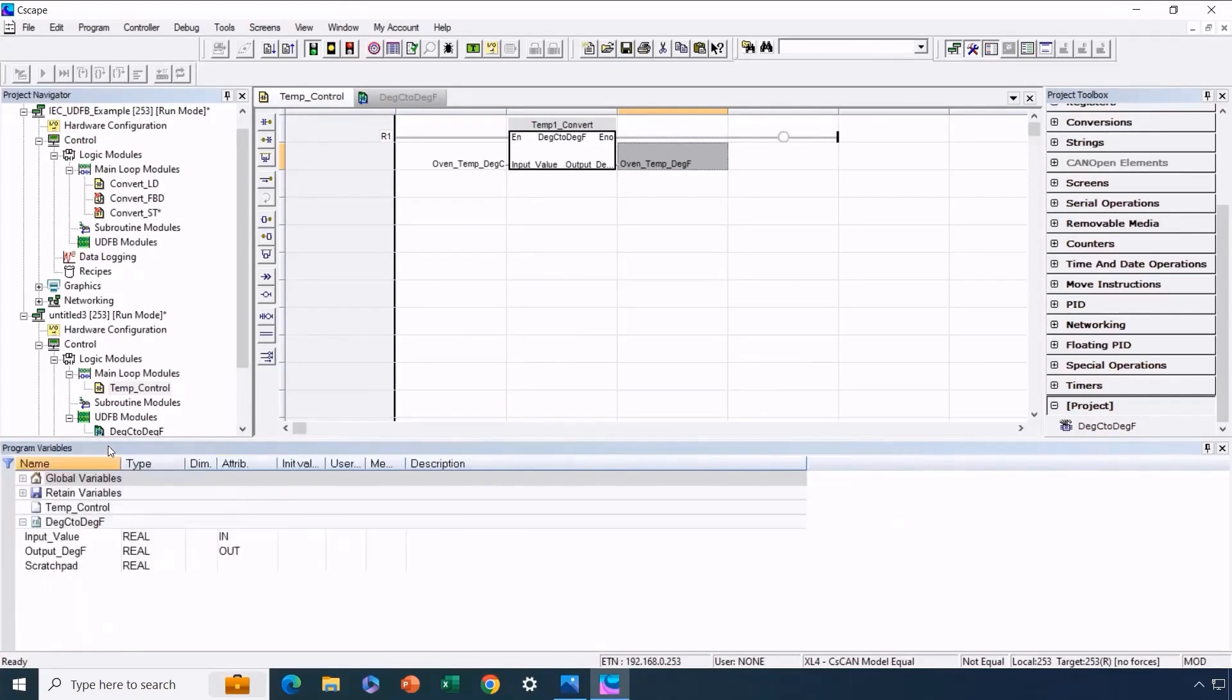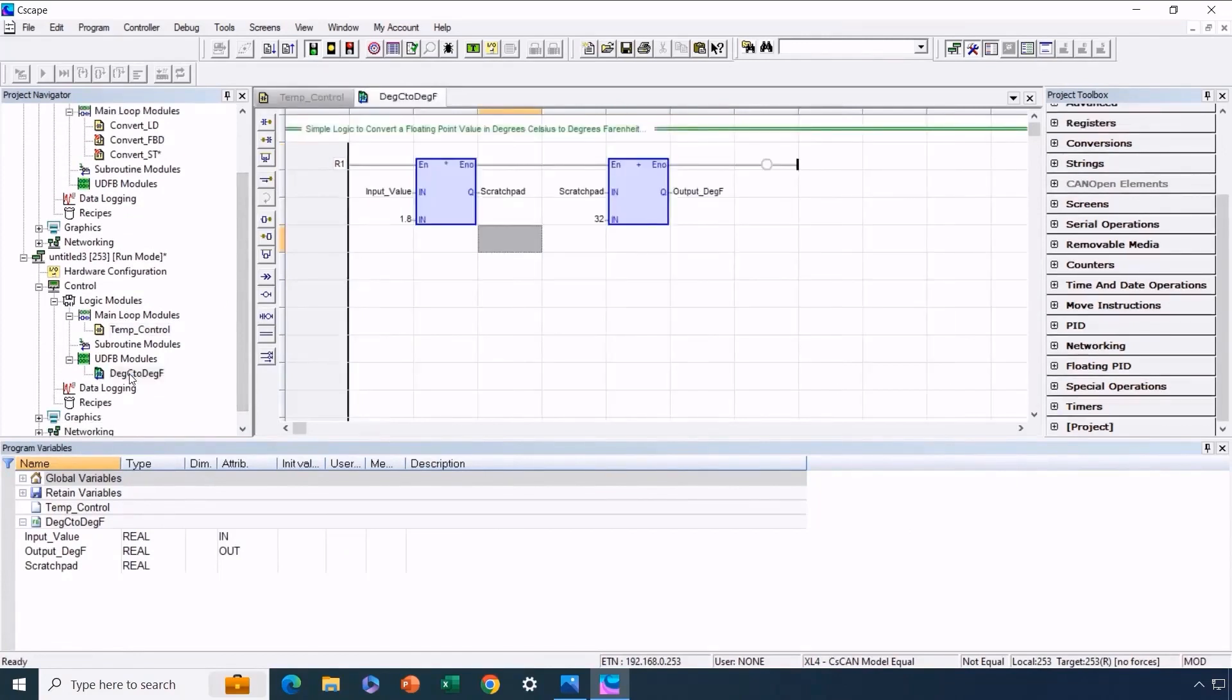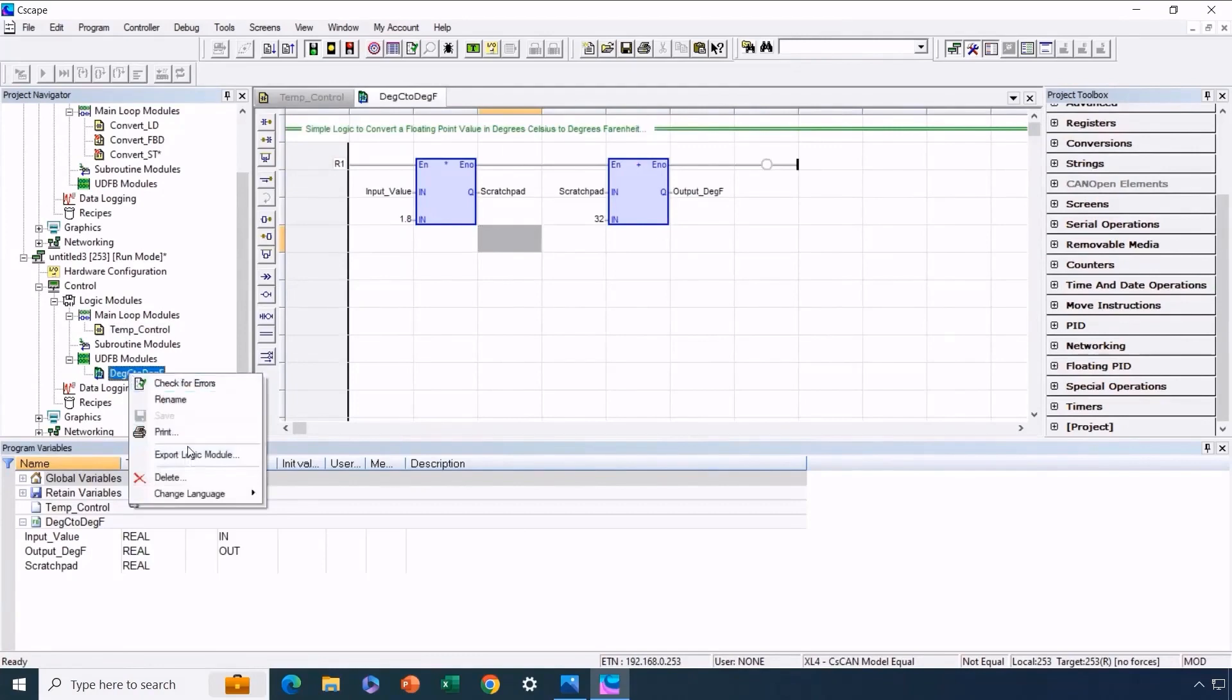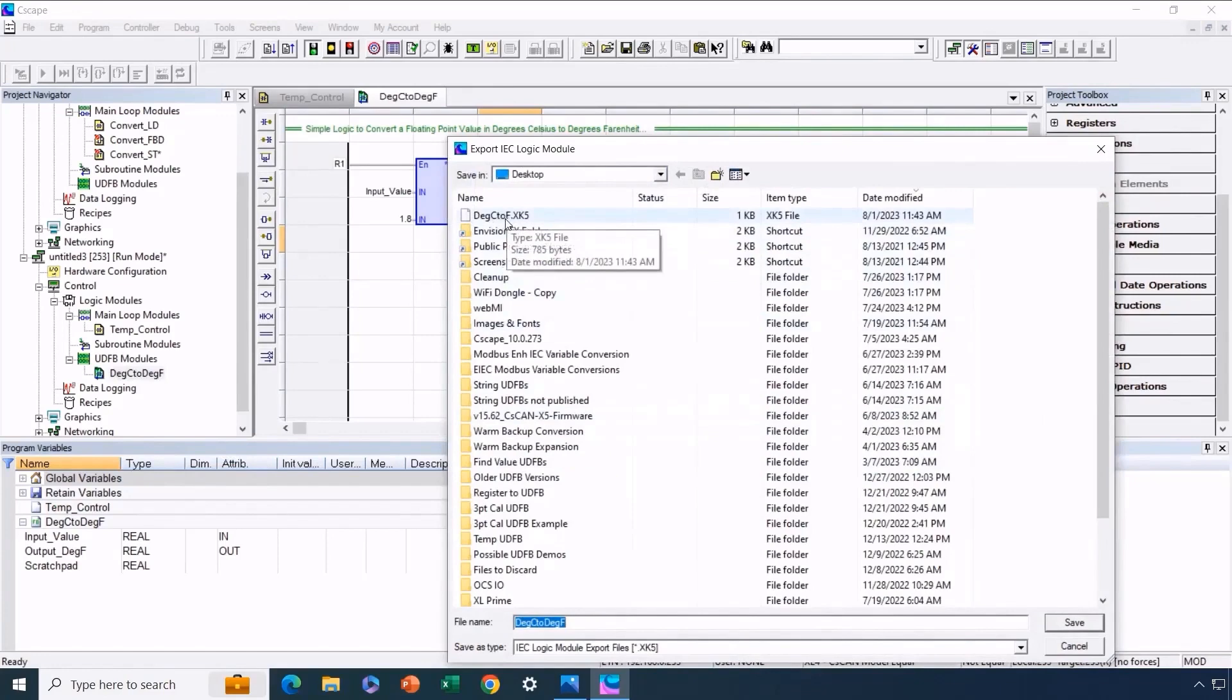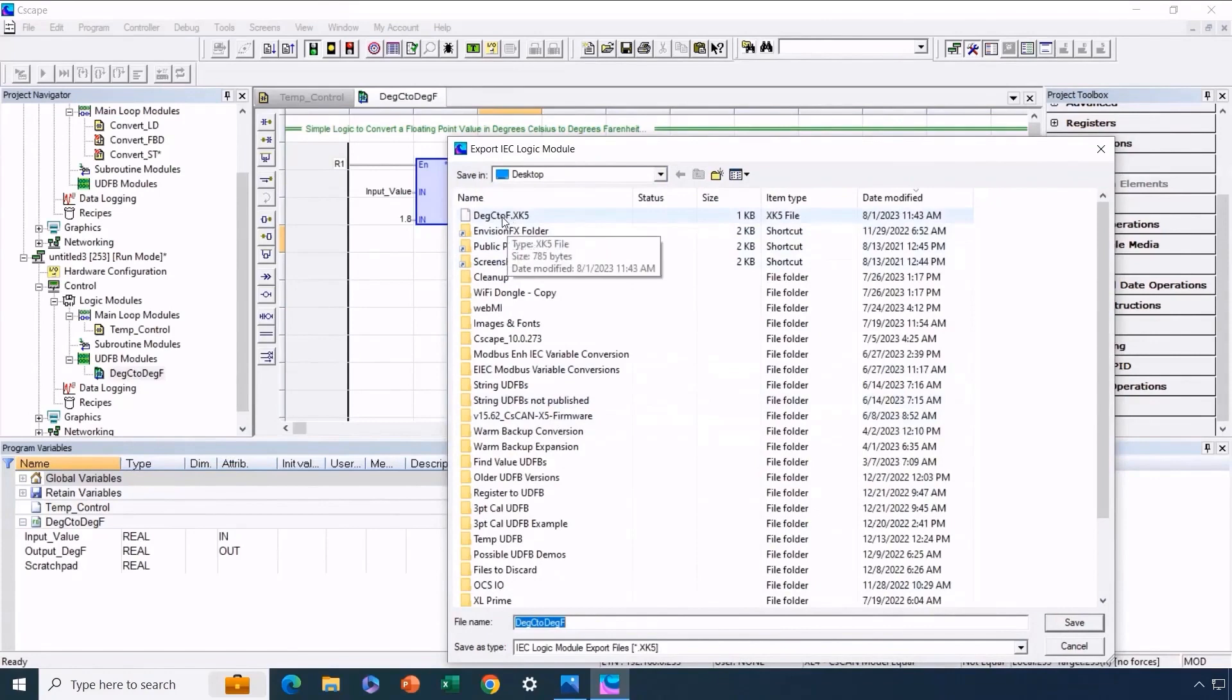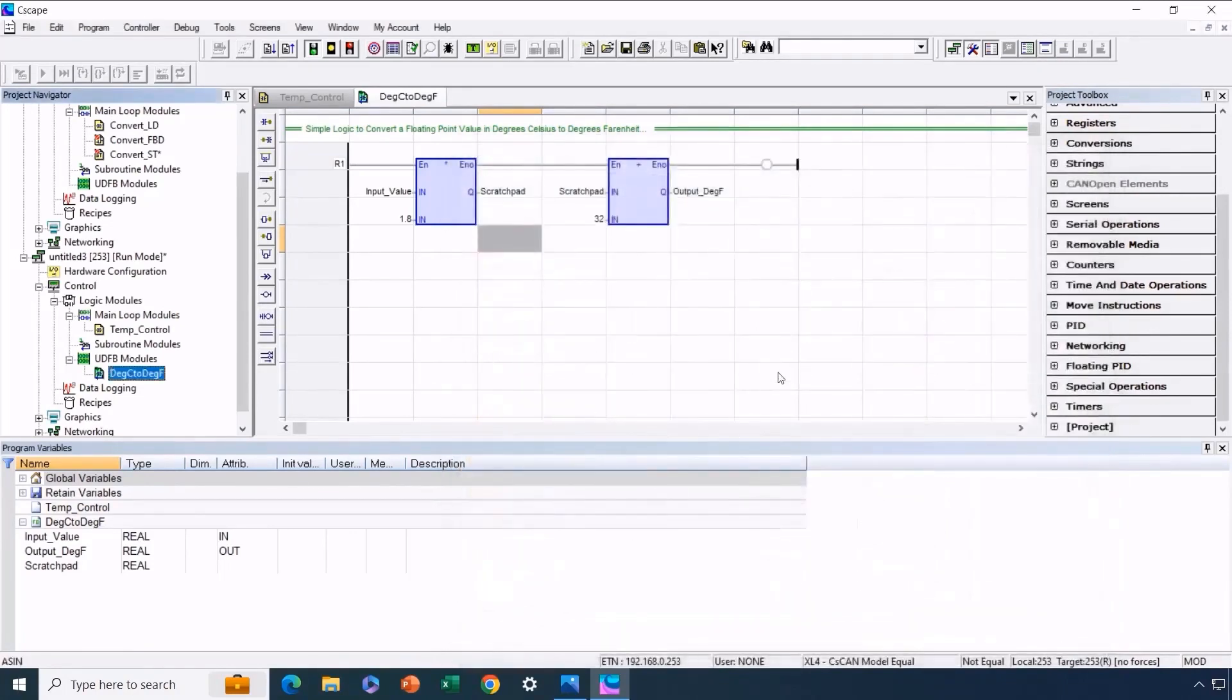Now we'll export it to ensure we can utilize this user-defined function block in other programs. In the second program, within the UDFB module, we'll right-click and select Export Logic Module. We'll name it degrees C to degrees F dot XK5. It's worth mentioning that we've previously created this UDFB so we won't need to recreate it. However, the steps remain the same as we've just demonstrated. Right-clicking, selecting Save and providing a name. We consistently name the UDFB files in alignment with the name we've assigned to the UDFB itself. This covers the process of creating and initially testing your UDFB.